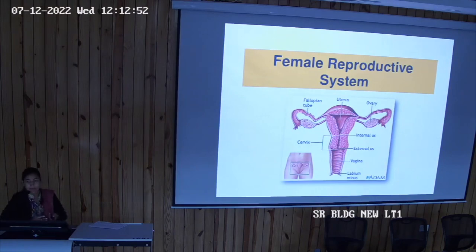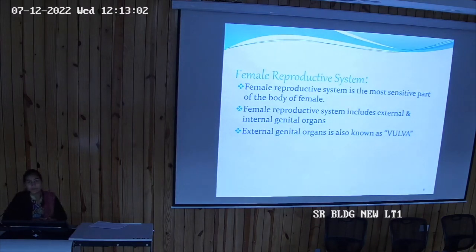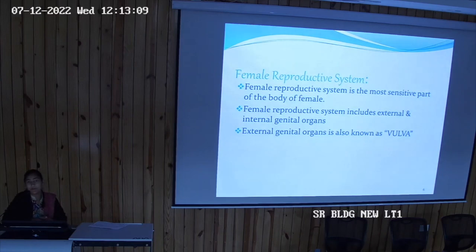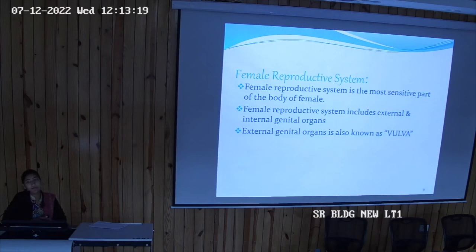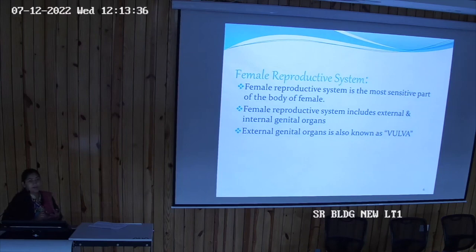As in the male reproductive system, it has internal and external; similarly in the female also, it has external and internal genitalia. The functions of the female reproductive system: one is to form the ova; another is transfer of ova from the ovaries to the uterus so that fertilization can take place; the purpose of the uterus is implantation and growth of the fetus. The external genitalia is termed as vulva in the female reproductive system.